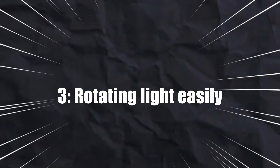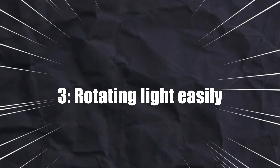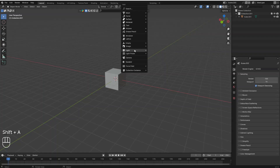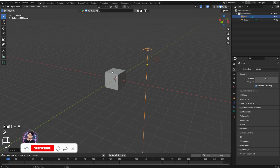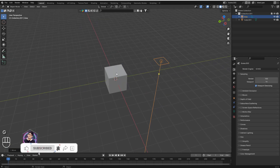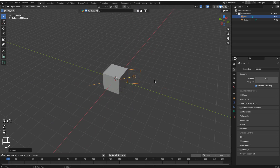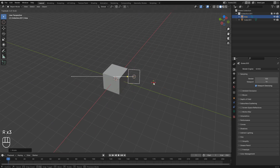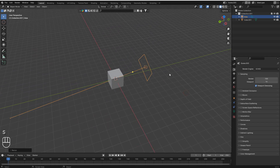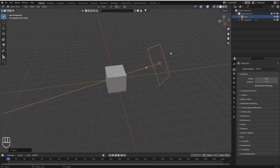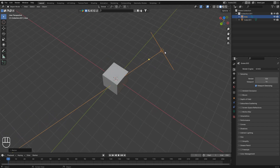Number three: Rotating Lights Easily. If you add a light to a scene, normally you have to rotate it manually using R multiple times, and sometimes rotating the light takes a lot of time. I'll show you an easier way — just select the light.